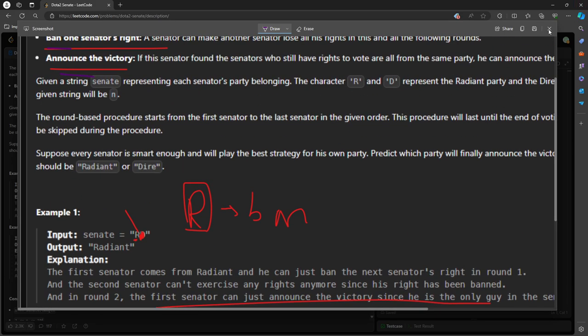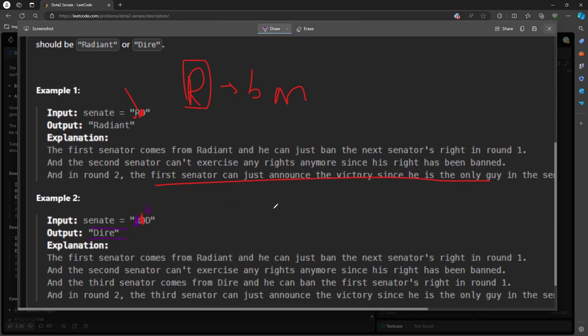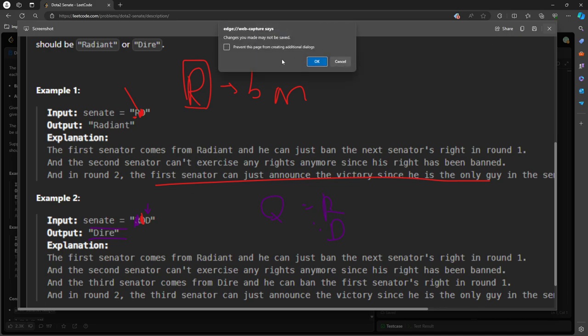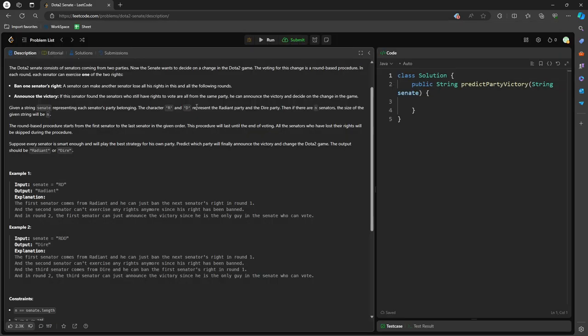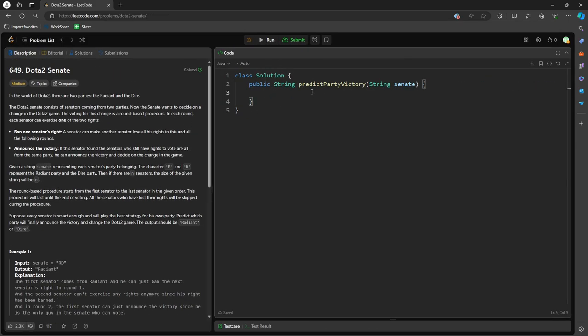So this question is straightforward. We're using a queue for R, queue for Dire, Radiant and Dire. And then basically we just compare whoever has the smallest index has the right to do the ban or announce the victory. So let's just start coding.